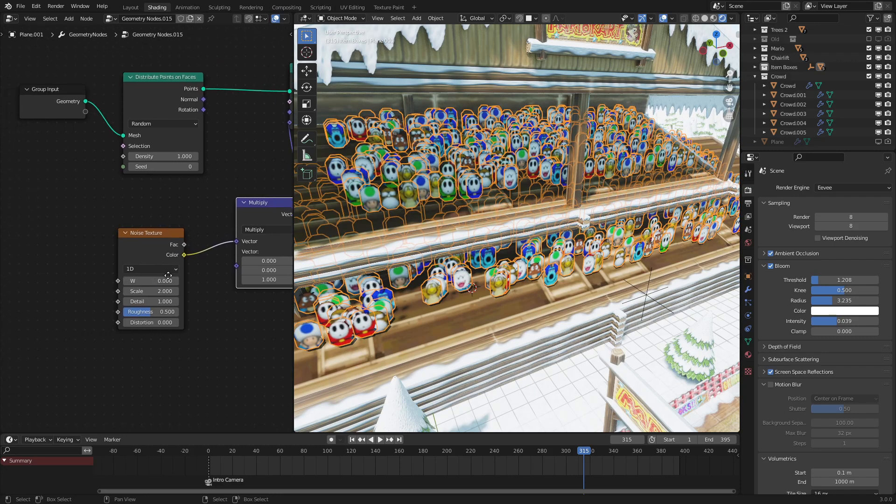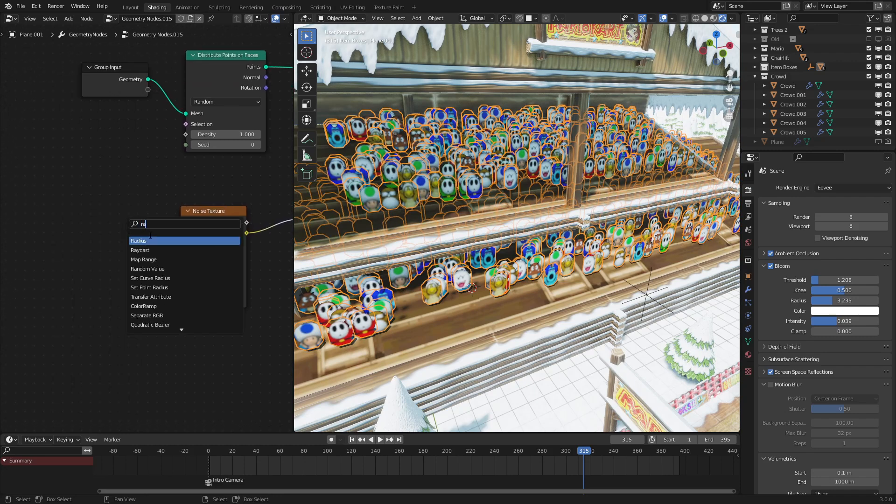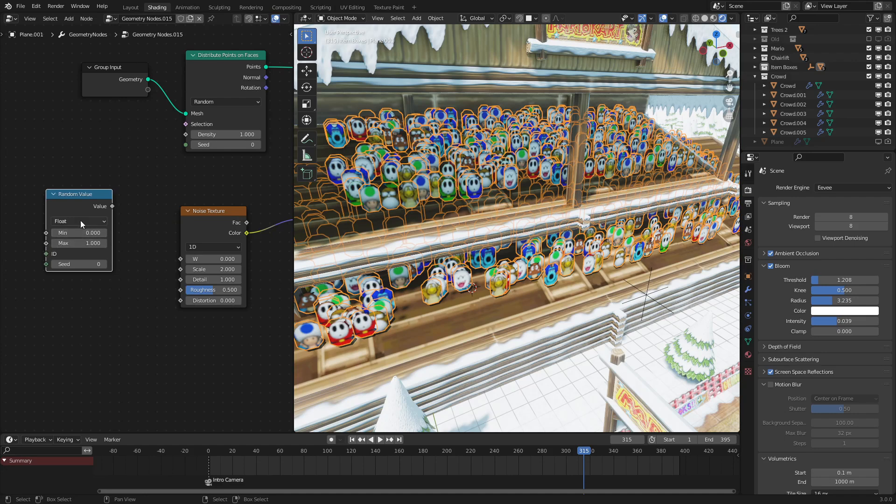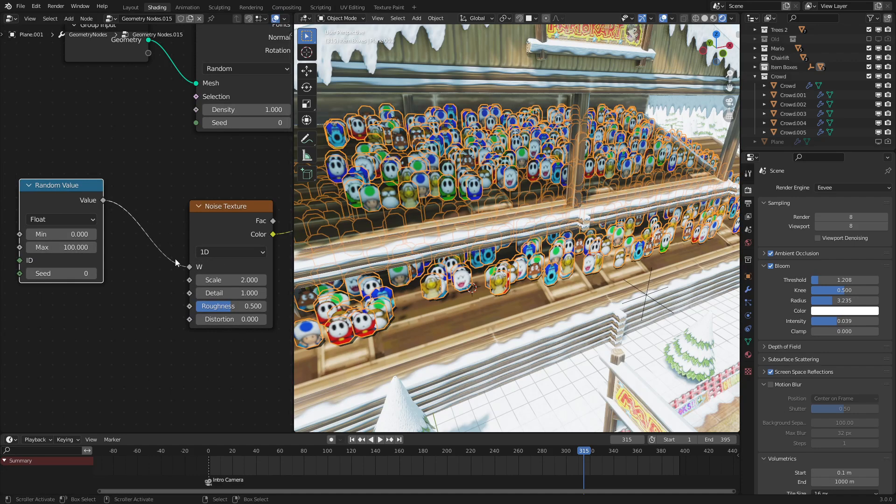We want to change that. So let's add in a random value node so that each character will have a random value for the noise texture. I'm setting this to 100 just so that there's good enough variation.